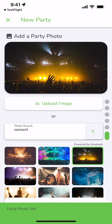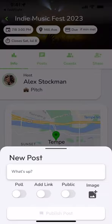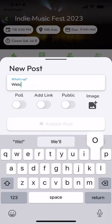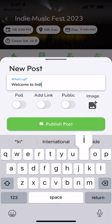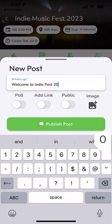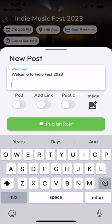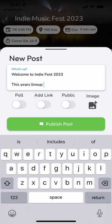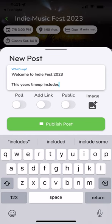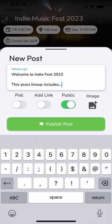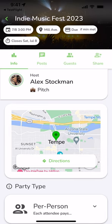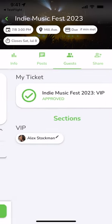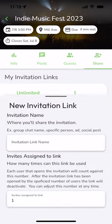So you can upload an image or select one through our Unsplash integration and once you create the party it's going to prompt you to make a post to give people some context of what your party's about. Here you're also able to share polls, links, images and you have the option to make it public so anyone can see it before they join the event or you can set it to private which is the default setting where it only appears after they've joined the event.